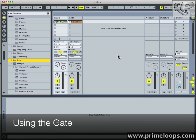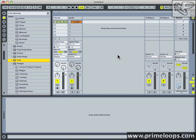Hi, this is Nick from primeloops.com. I thought it might be fun to show you how to do a really simple but effective technique using the Gate device in Ableton Live.